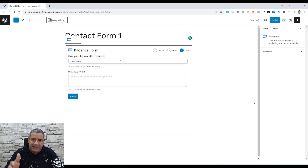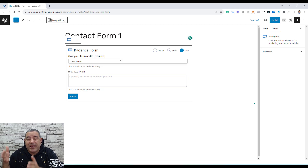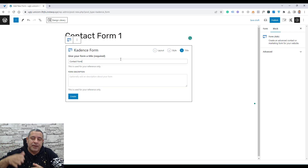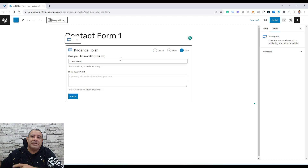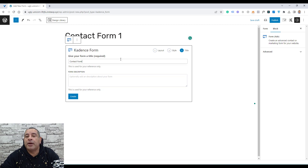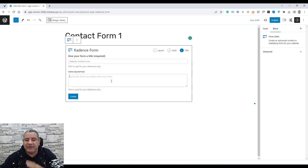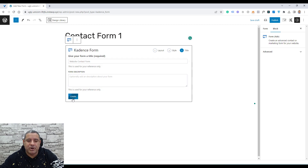We can also give this a name — this is the title that will be used to insert this form inside our website page. So let's call this 'Website Contact Form'. We can give this a description, but I'll just disregard that and click Create.